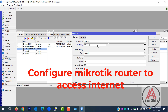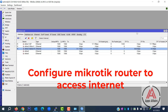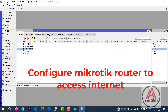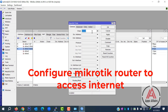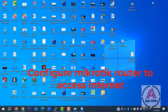Now we assign the default gateway — that is our ISP default gateway. Now we configure NAT. We change the source address. Apply and OK.